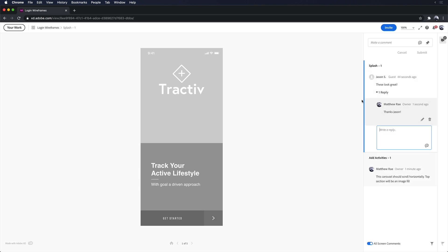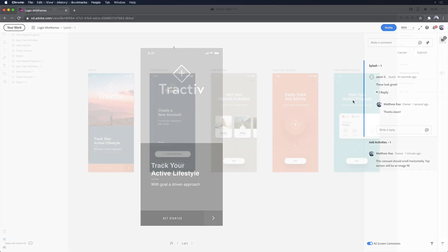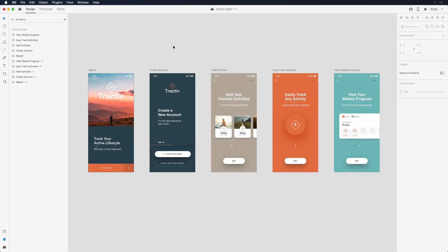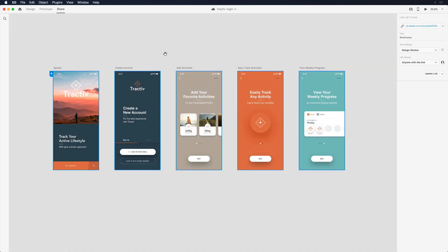After several rounds of iteration, my design is in a state that I'm happy with and ready to hand off to the development team. Since they've been involved from the beginning, there shouldn't be any major surprises when they receive my final design. I'll navigate to share mode once again.